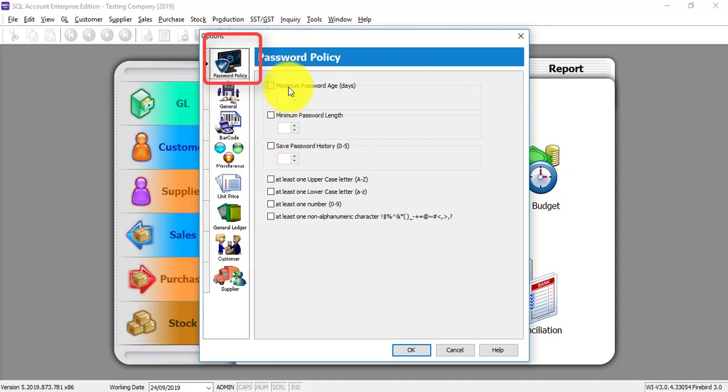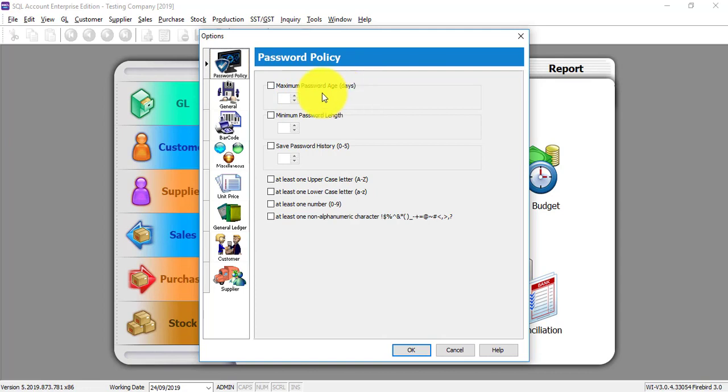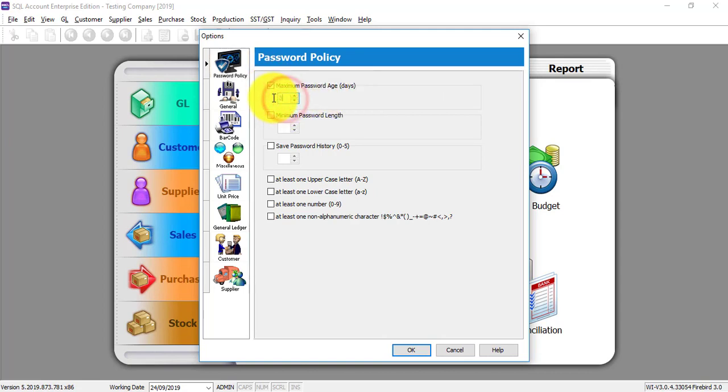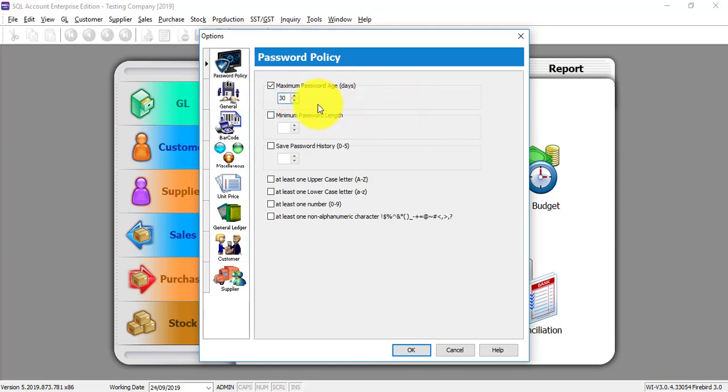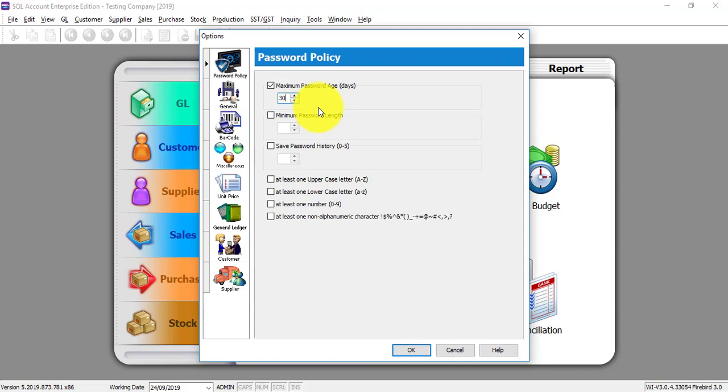The first setting is called Maximum Password Age in days. For example, I take this option and I put 30, meaning that all user passwords will be expired in 30 days. After 30 days, all users are forced to change their password.